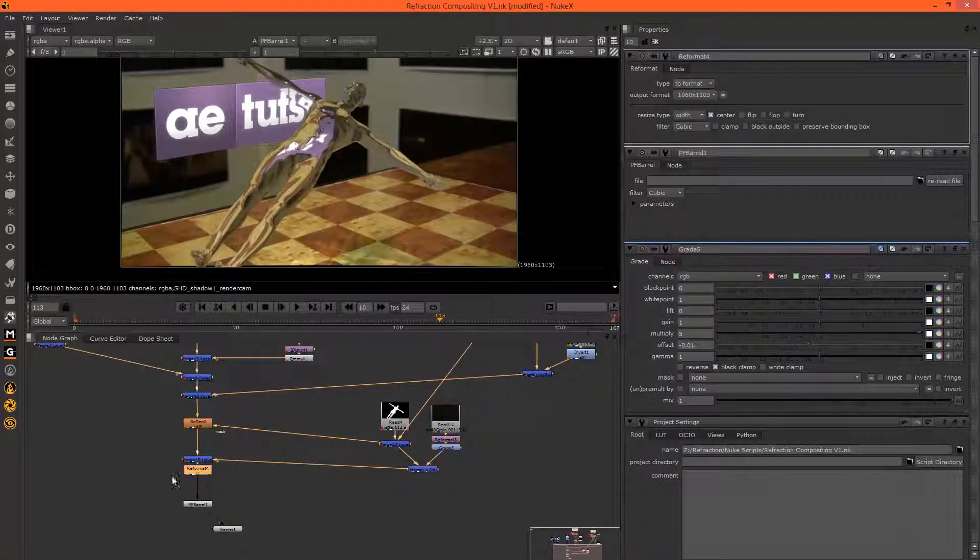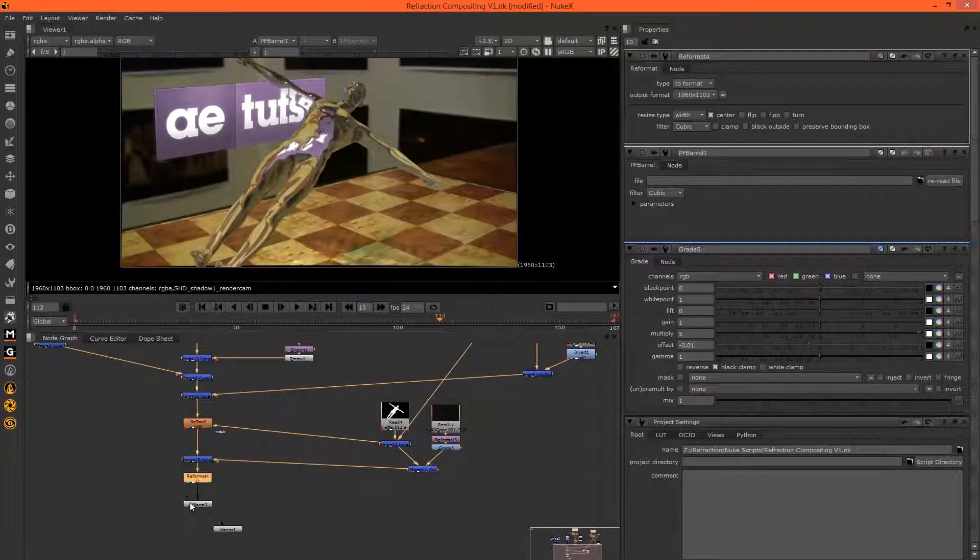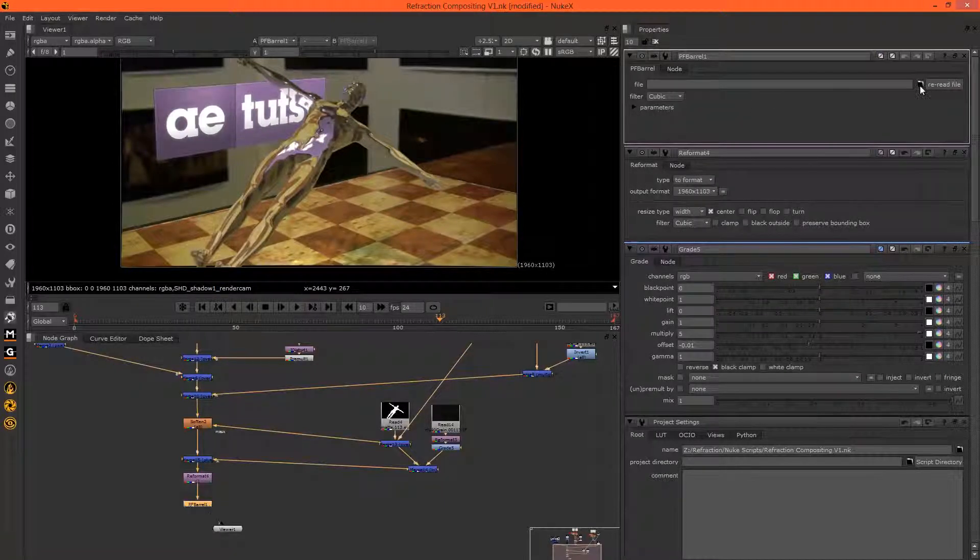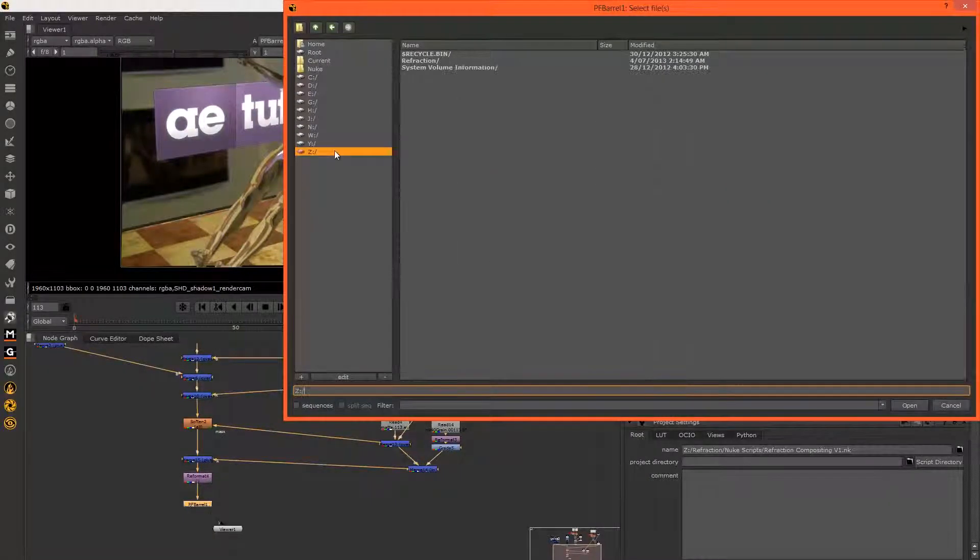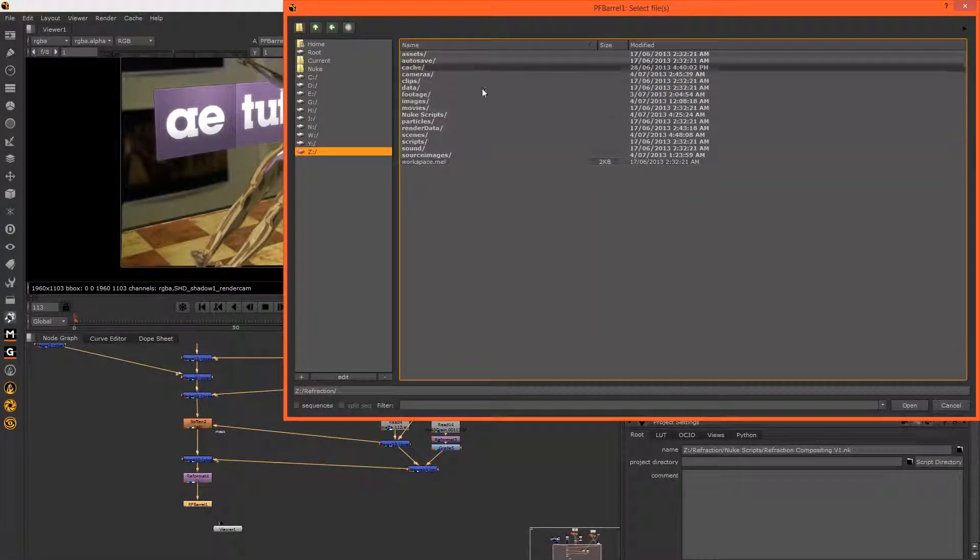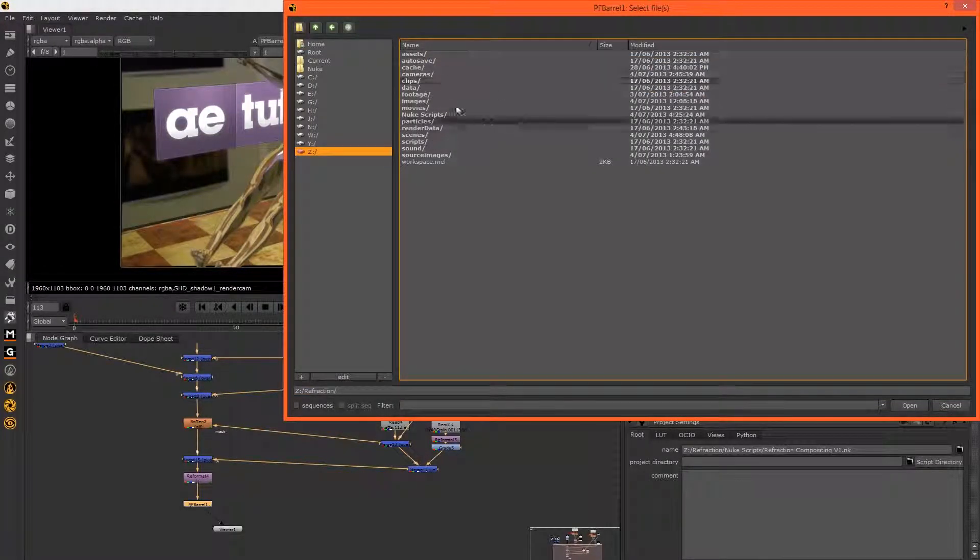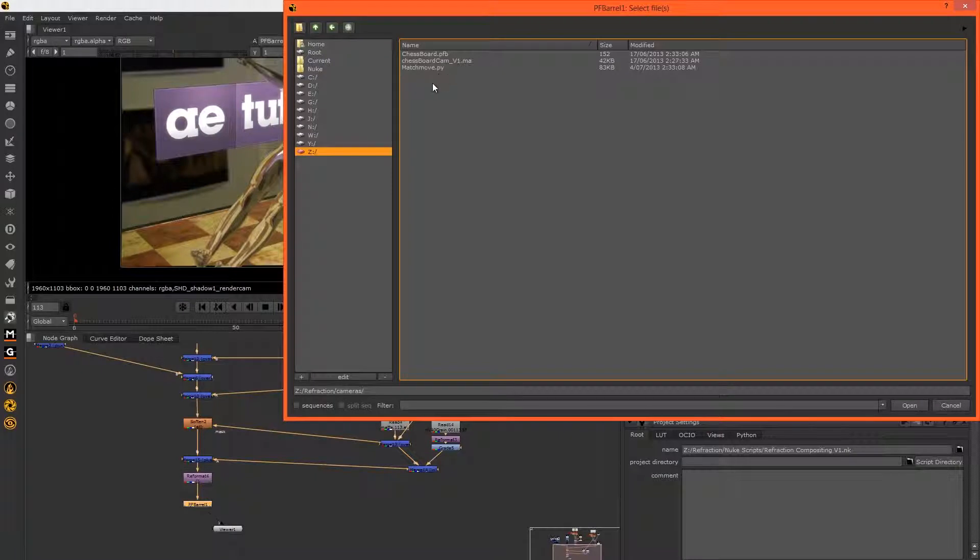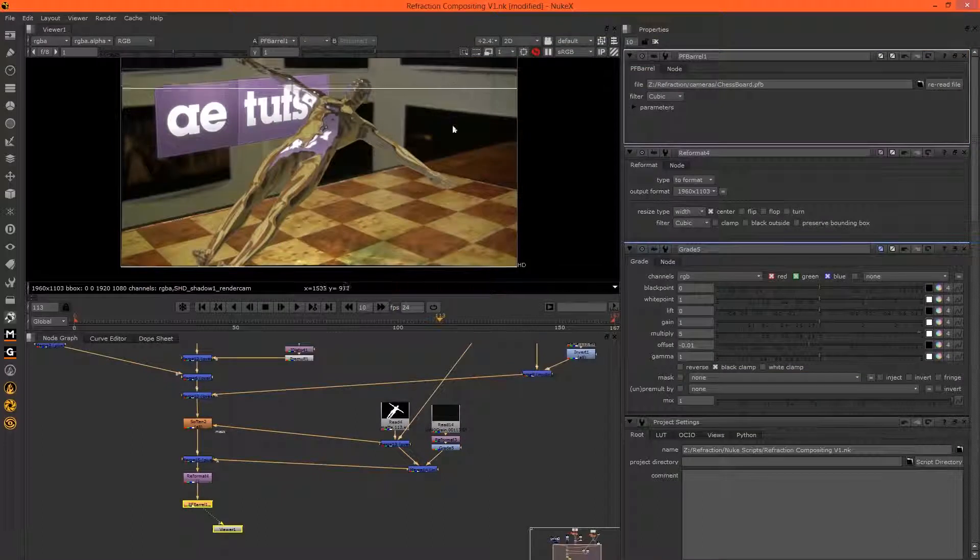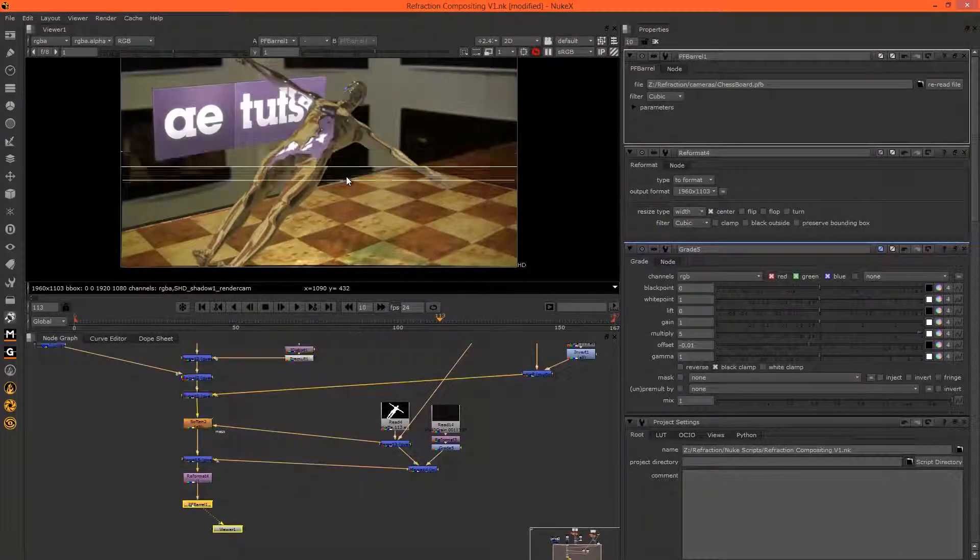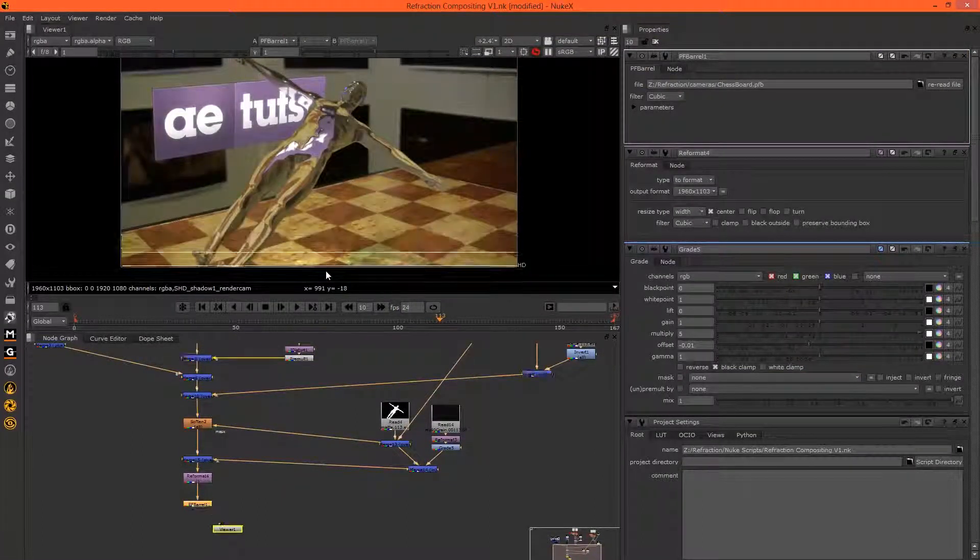And then with this PF barrel we can run a file. So in refraction, this is our project's directory. Inside of cameras we exported the chessboard PF barrel, and if we double click on that we'll see that the distortion is perfectly reintroduced.